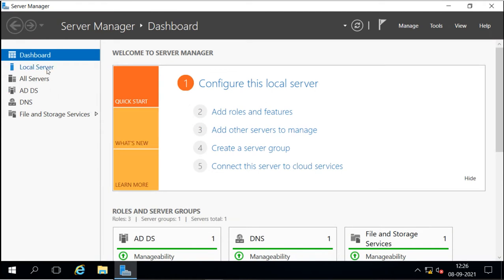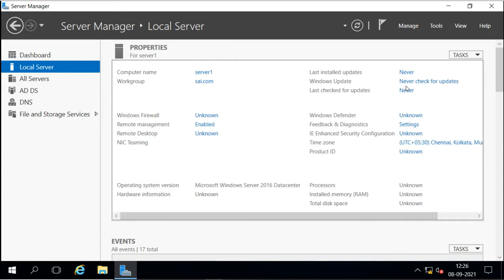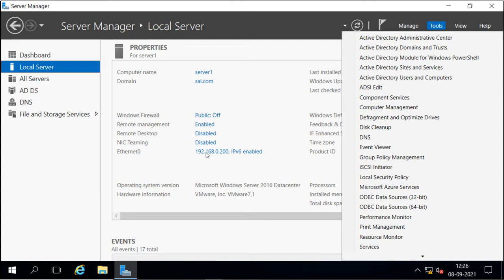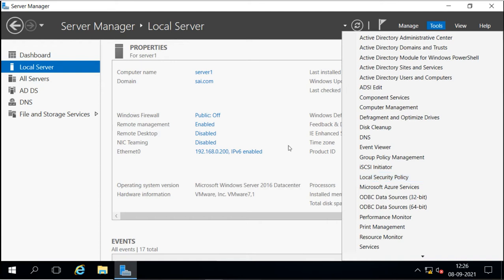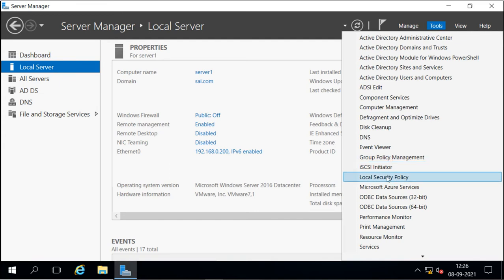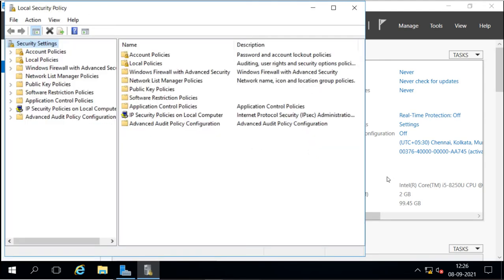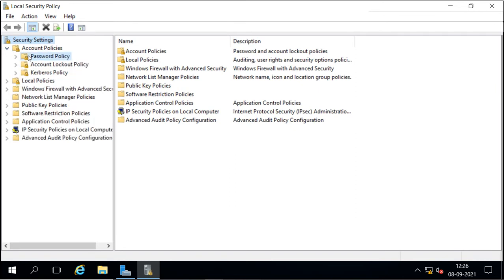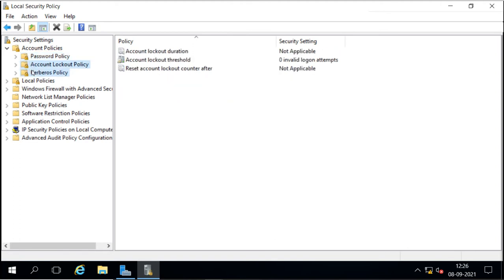On this domain controller, the policies we set — password policies and other policies — can be set from the Local Security Policy option. The Local Security Policy applies only to this local system. Even though it is a domain controller, the policy configured here applies only for this domain controller. If we want to configure the policy for the whole domain, we configure it through Group Policy Management. In Local Security Policy, under account policies, we have Kerberos policies, password policies, and account lockout policies.